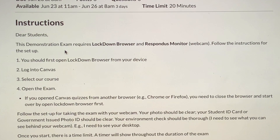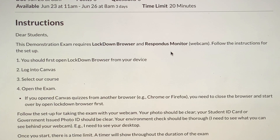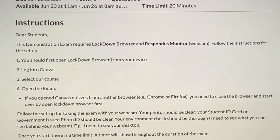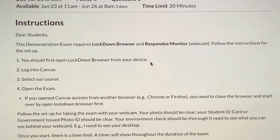Here are the instructions. This demonstration exam requires Lockdown Browser and Monitor — that is a webcam, whether it's a built-in webcam or a separate external device. Obviously, you need to open Lockdown Browser from your device first, whether you save it on your desktop or in your applications as I had it in my navigation panel at the bottom of my laptop screen. Then log into your learning management system, select your course, go to Quizzes, and open the quiz, test, or exam.